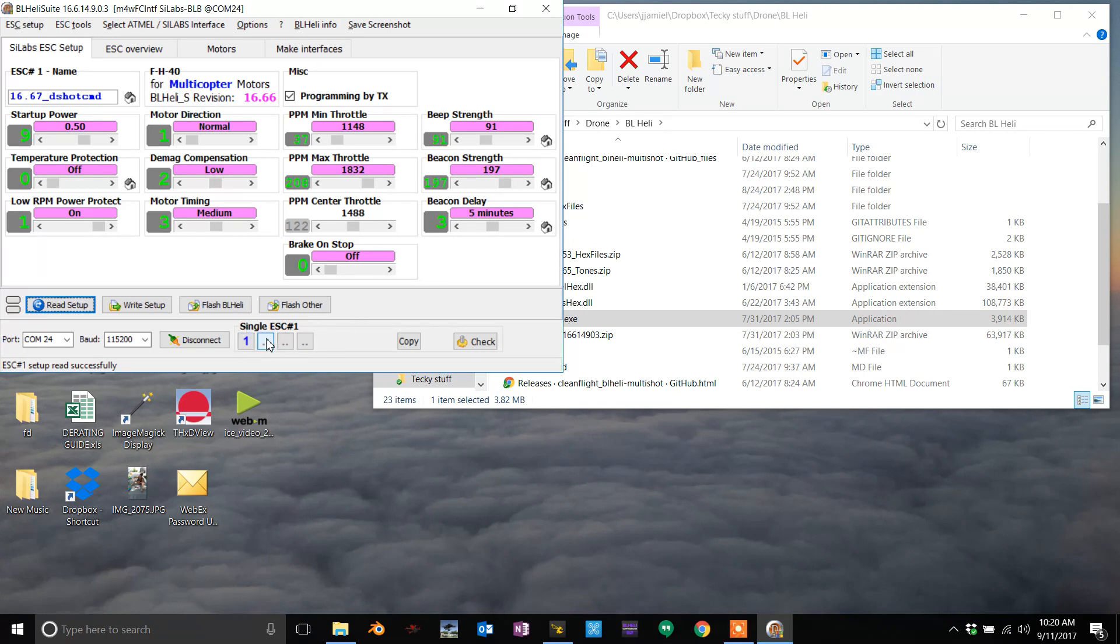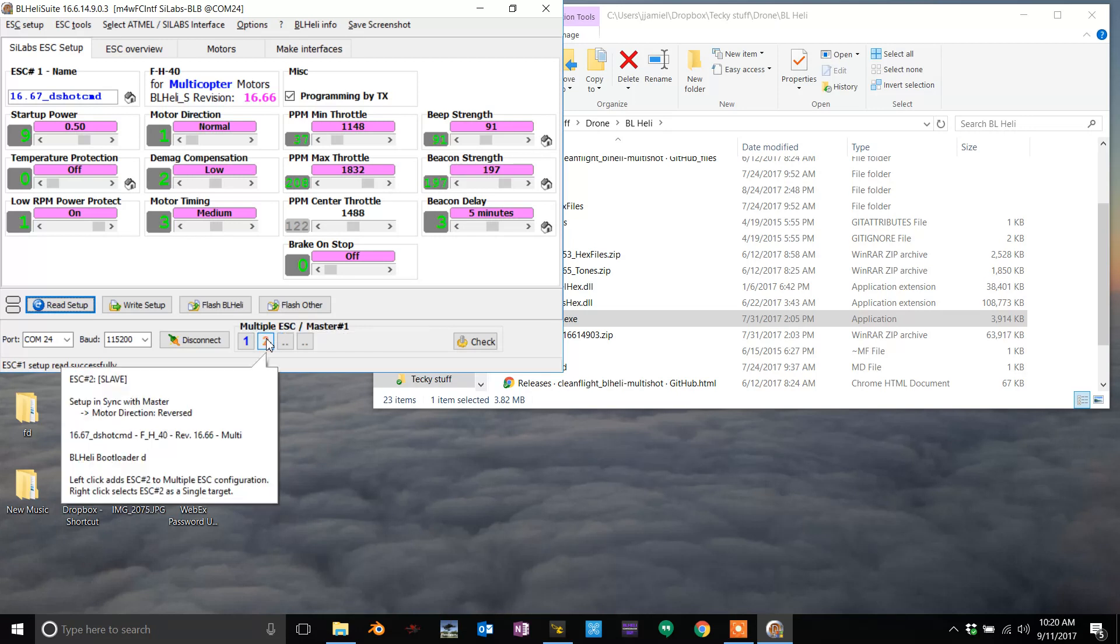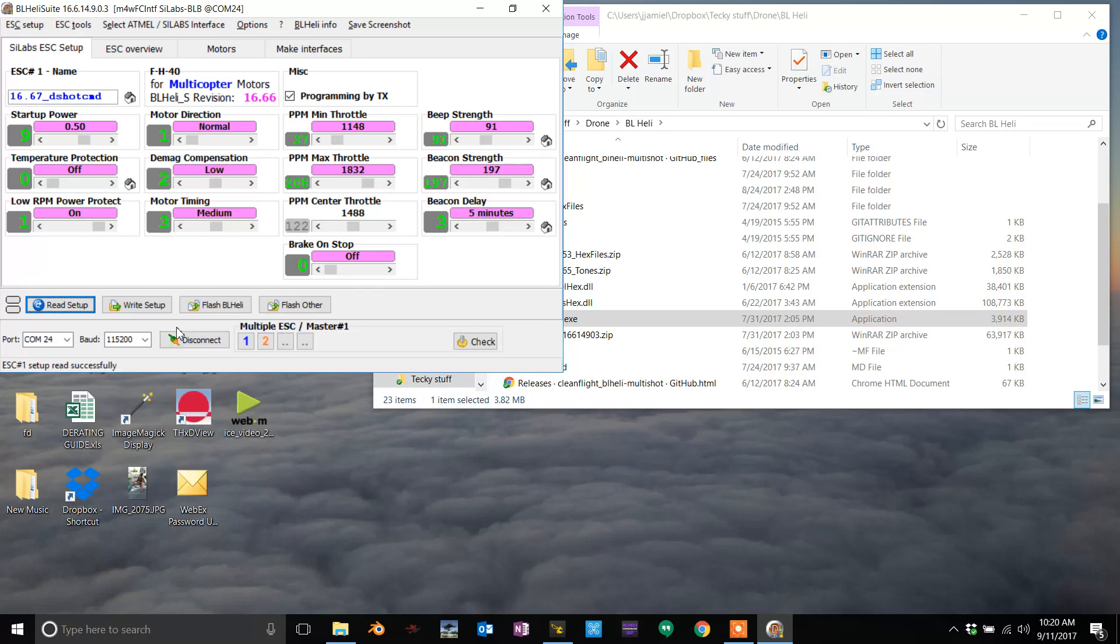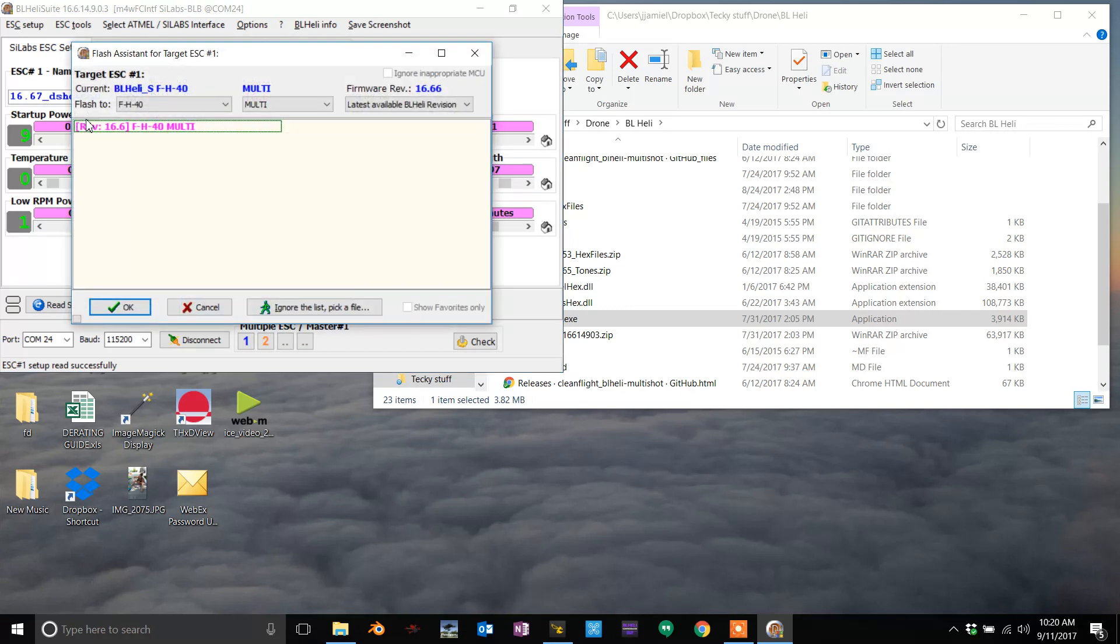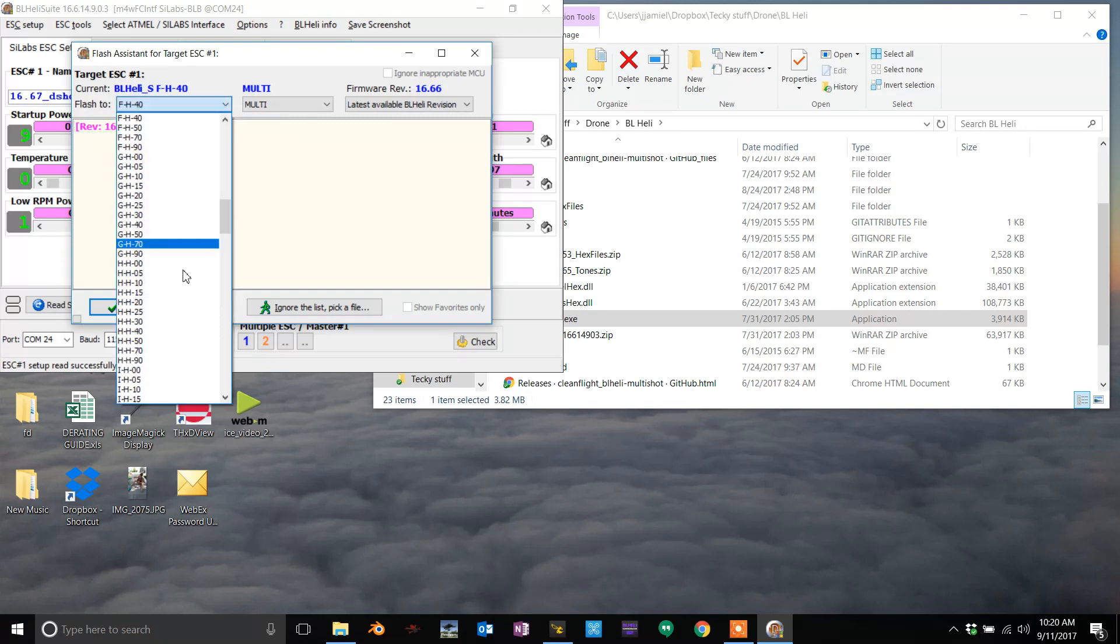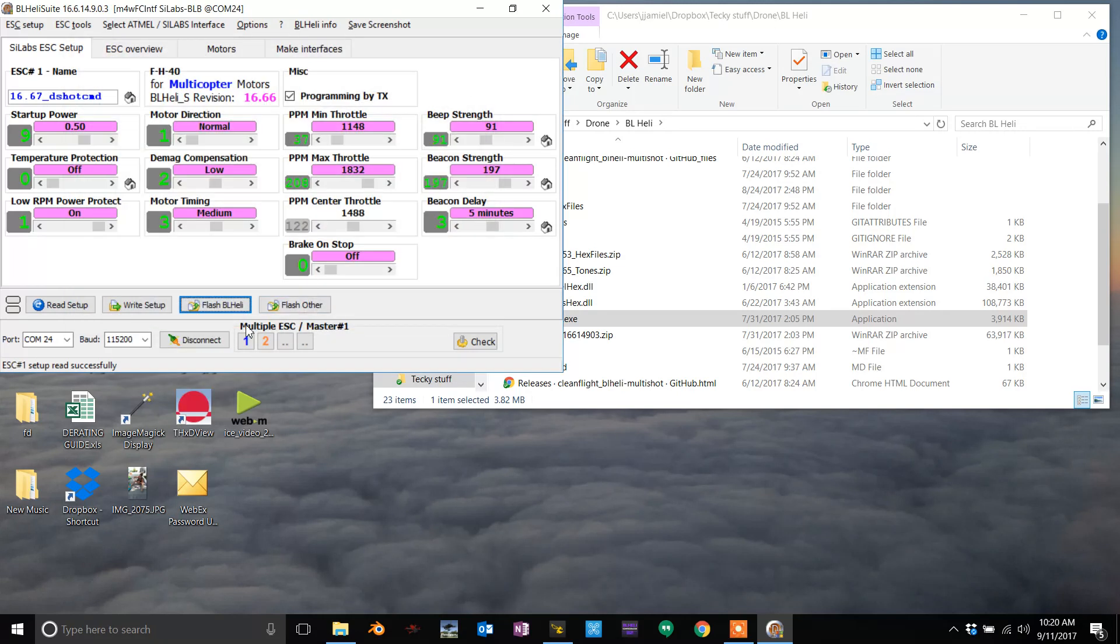Then click on the one that's blank and hit flash BLHeli. It might not have an automatic selection here. Go down to the dropdown and select the one that it said over here. Then flash it. As long as they're the same, you're going to be fine.